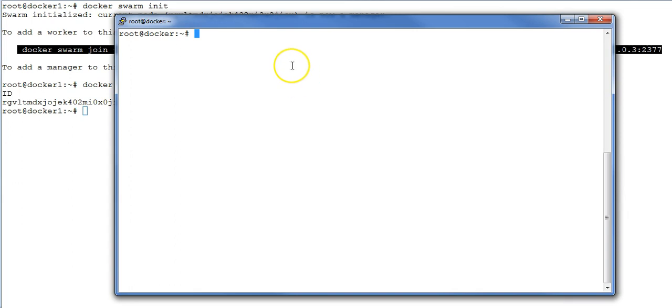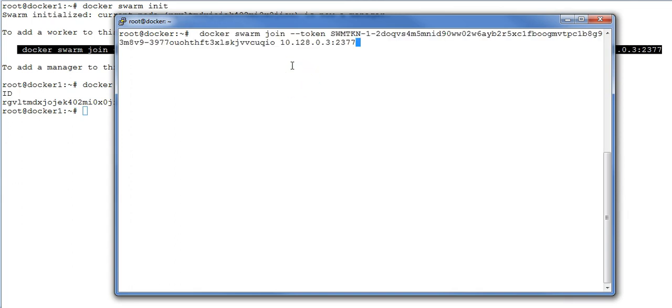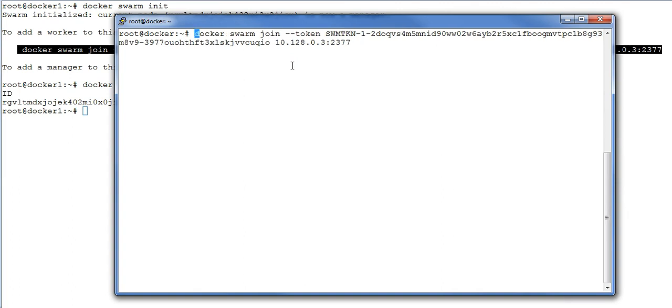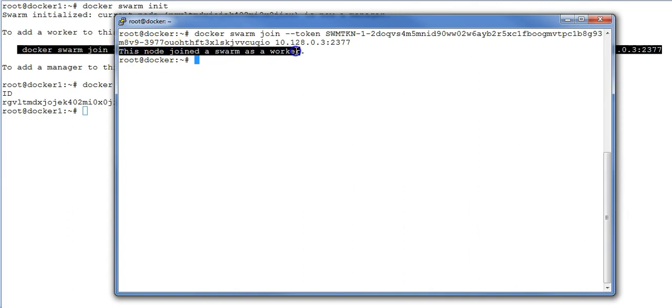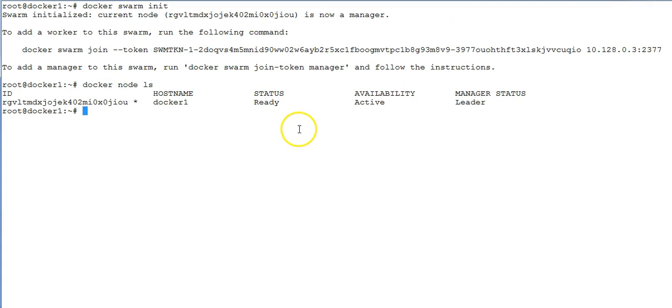Now how you can join this new VM as a swarm worker. You remember I copied the token value after my swarm was initialized. Now on this machine, I'm going to run the command docker swarm join --token and then paste the token value that I copied and hit enter. You will get a message that this node joins swarm as a worker.